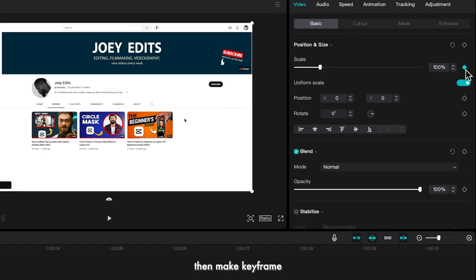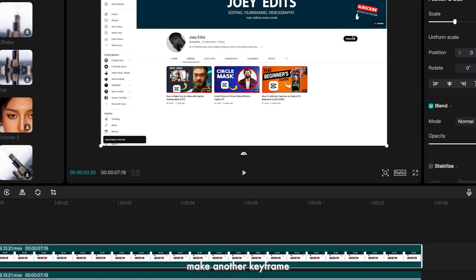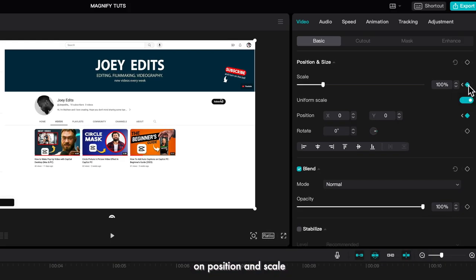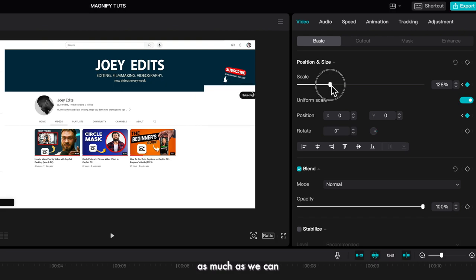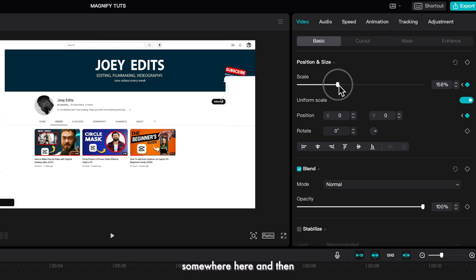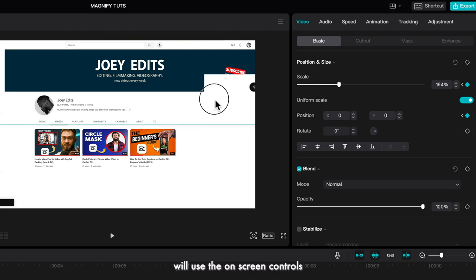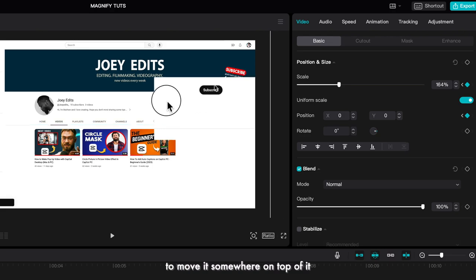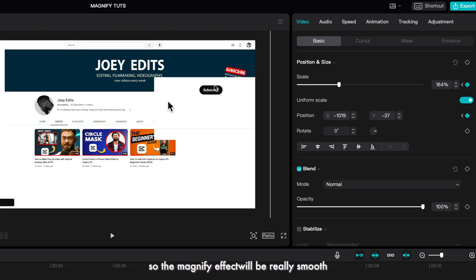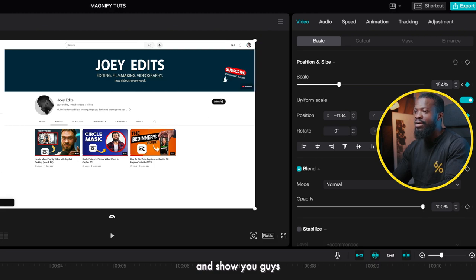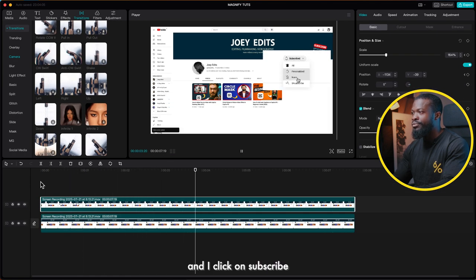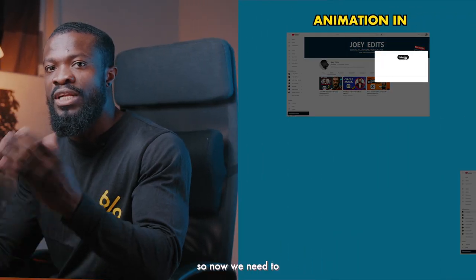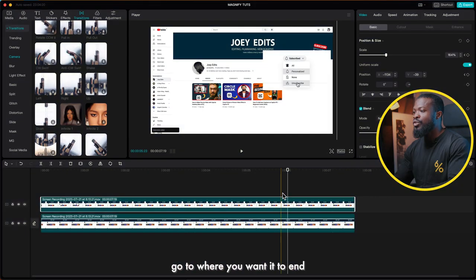Go to where you want the magnify effect to start from, click on the top screen recording — that's the one we'll be working with — and go to Basic, then make a keyframe on scale and position. Now go 10 frames forward, make another keyframe on position and scale, and this time increase the scale as much as you can. Then use the on-screen controls to move it on top of the area you want magnified so the effect is really smooth. I'll play to show you — you zoom in and click on subscribe. That's the animation in.